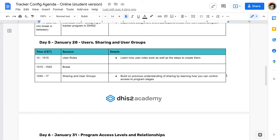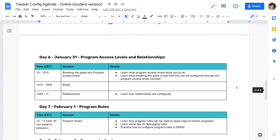On day five, we're going to look at user roles, sharing, and user groups. These concepts are closely linked — they allow you to provide different levels of access to your programs and data. We'll discuss template user roles and typical user groups and how to set those up. On day six, next Monday, we will look at program access levels and relationships. Program access levels may be a new concept for many of you, and we'll describe it more when we get into that session. Relationships refers to creating connections between two different tracker programs, like a mother-to-child relationship, and we'll discuss the implications of that.